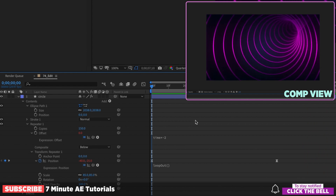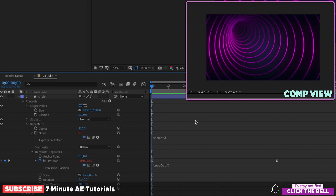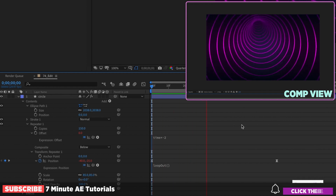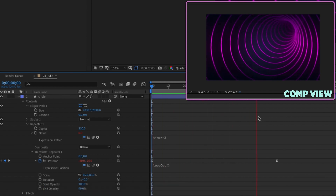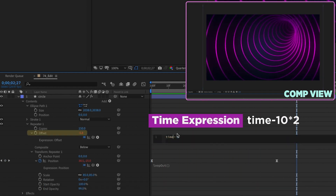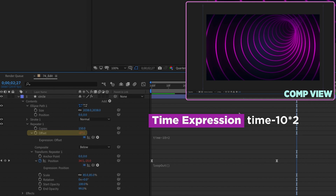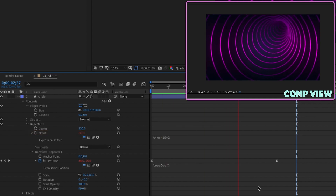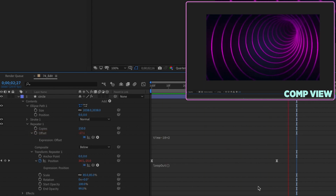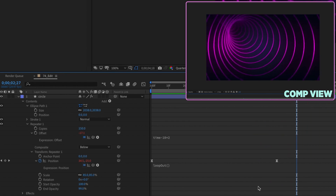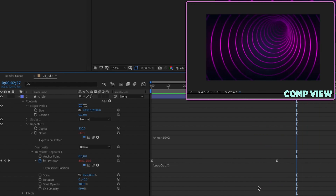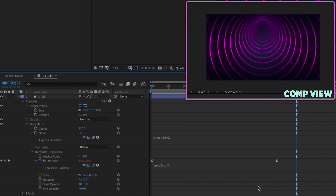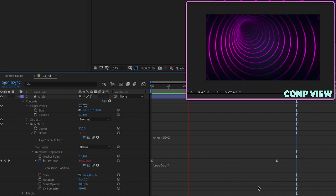If you want your tunnel to go in the opposite direction, play with the math of the expression. Say it's coming towards us — if I want it to go the other way, change it to (time - 10) * 2 and now it goes in the opposite direction. Just keep in mind the number of copies and the value of your offset — you can adjust the math of this expression to get the look you're going for.